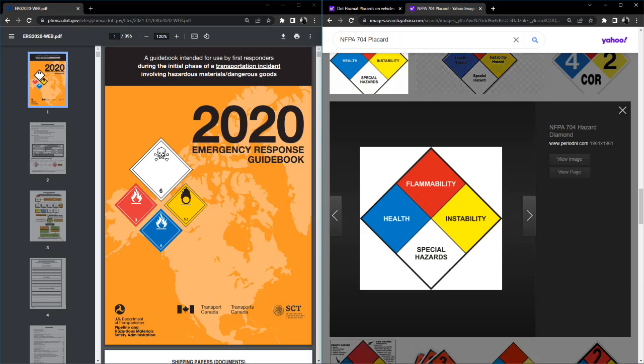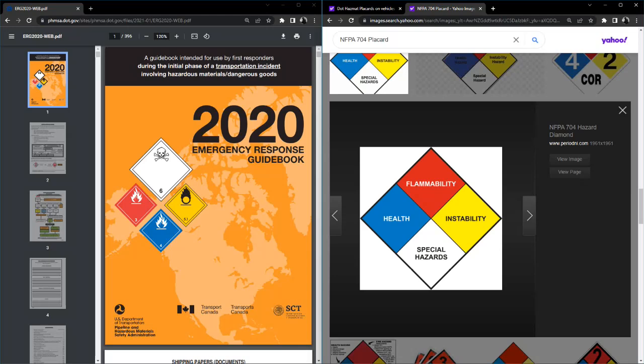Good evening. Today we'll be talking about how to use the ERG emergency response book, going through what the different sections are, going over some examples with it. I think because they're related, we'll talk quickly about the NFPA 704, the little placard that you see. In fact, we'll just get that out of the way because it's a pretty quick section, then we'll hop into the ERG.